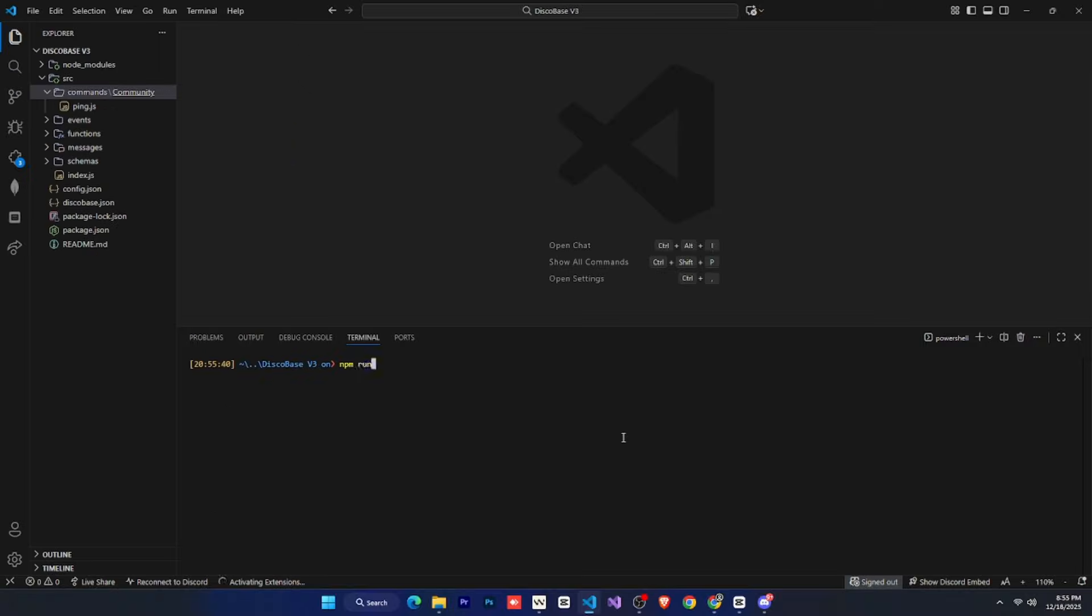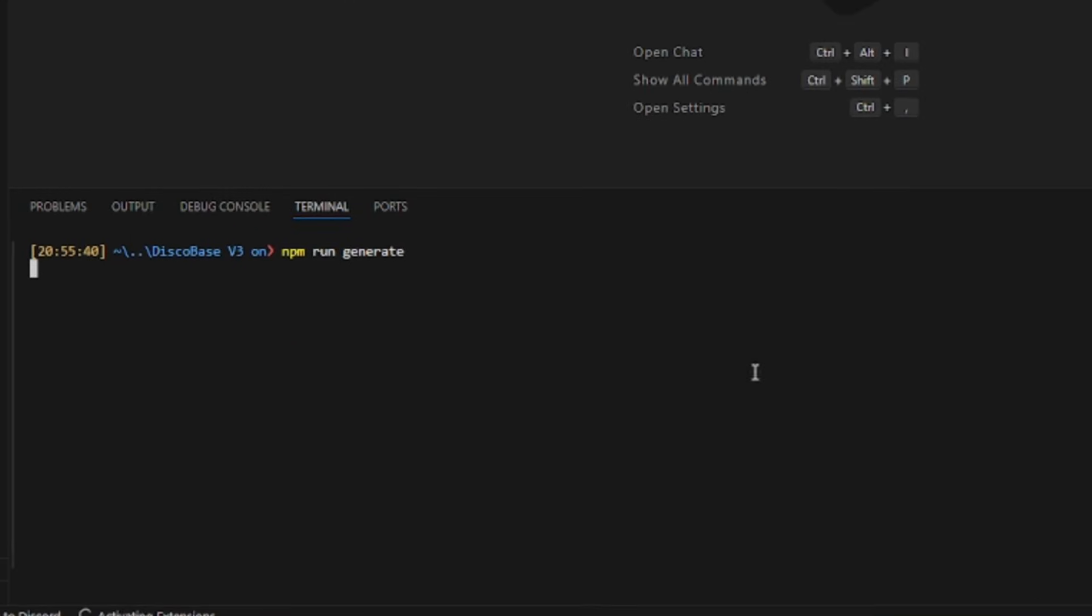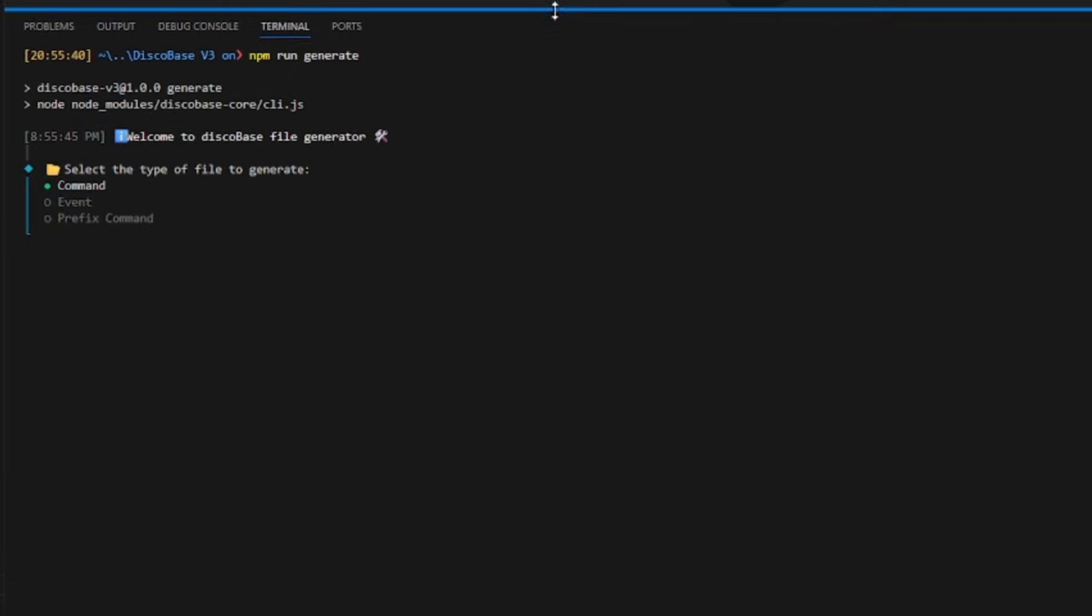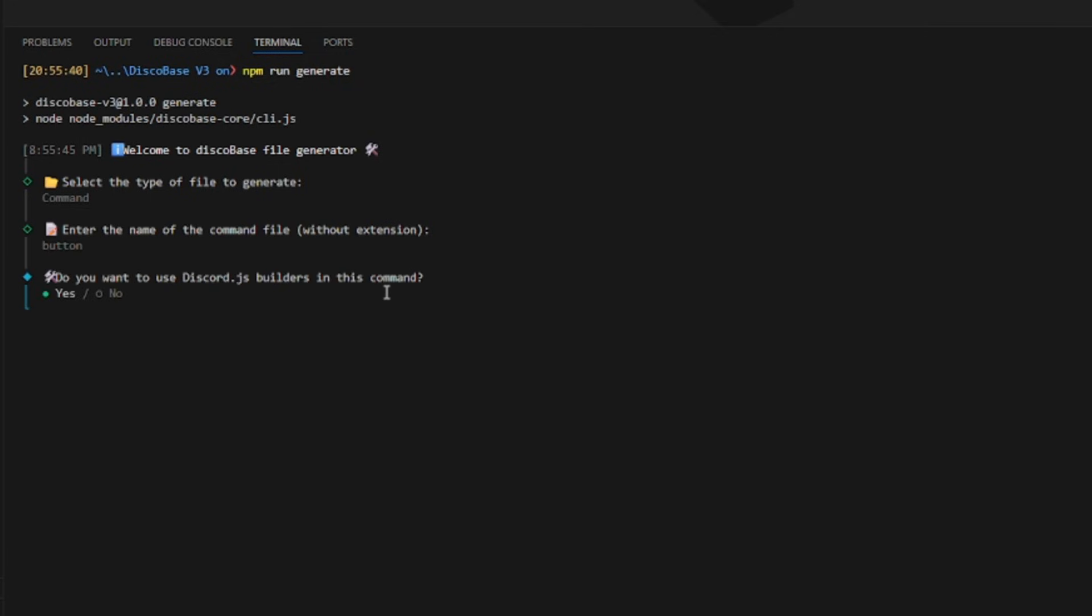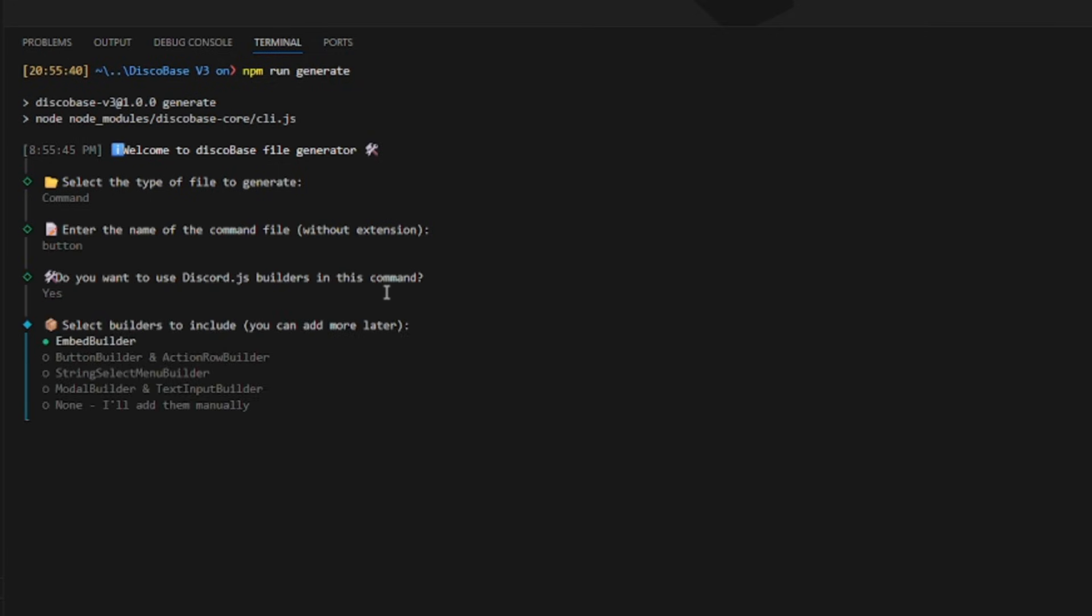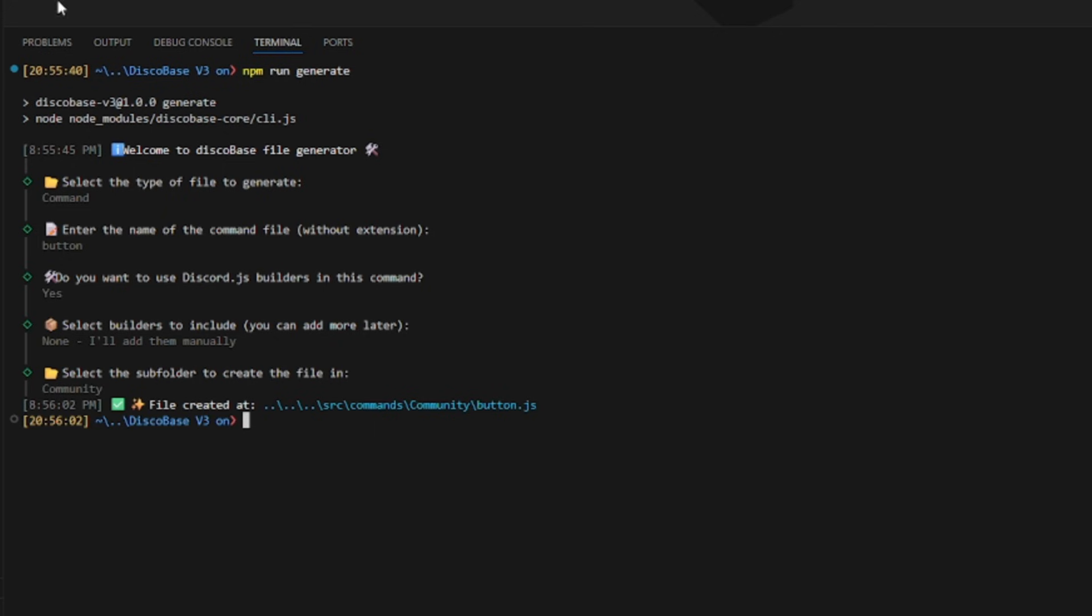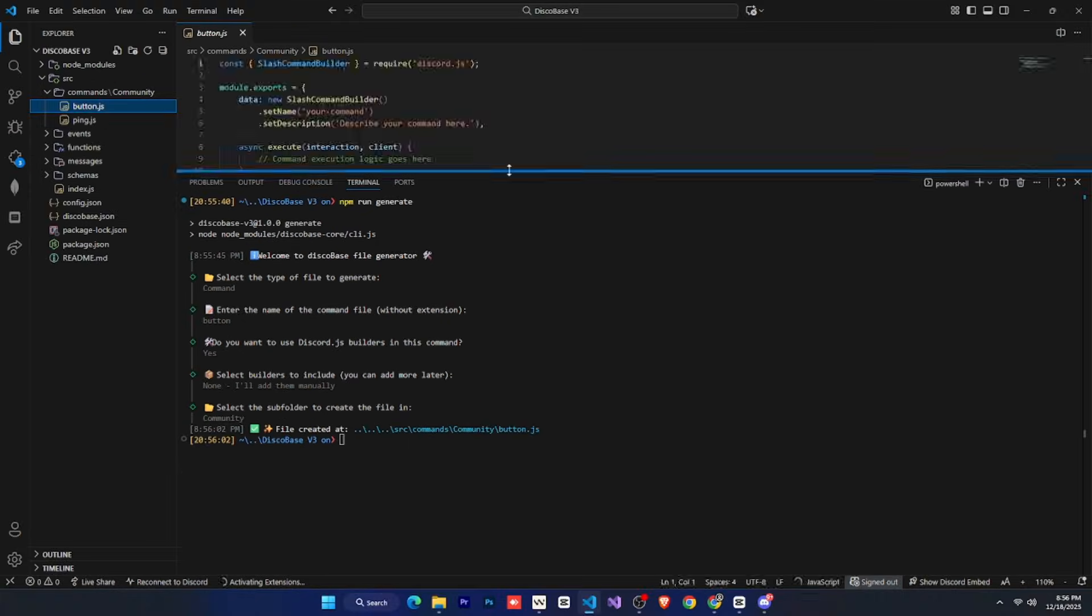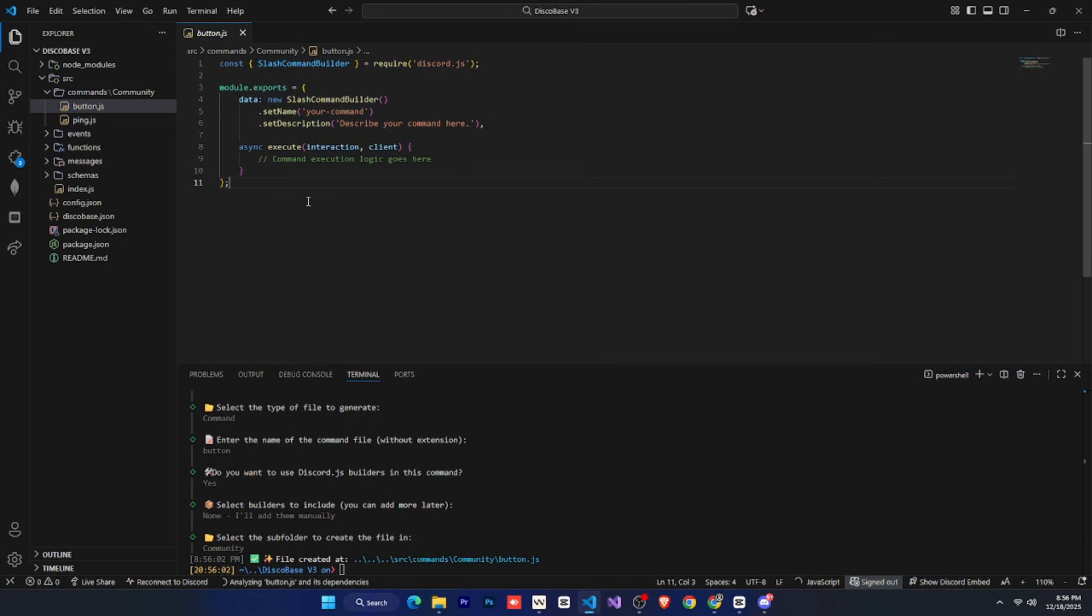We'll open the terminal and type npm run generate. Here, we'll get options to generate commands and events. We'll choose command because we want to create a slash command. Then we'll give the command a name. After that, it asks whether we want to use any builder, like a button builder, etc. For now, we won't choose anything. And here you go. Our command file has been created.